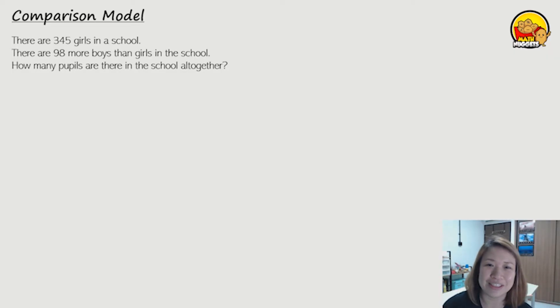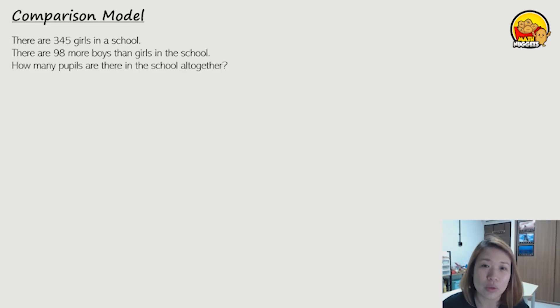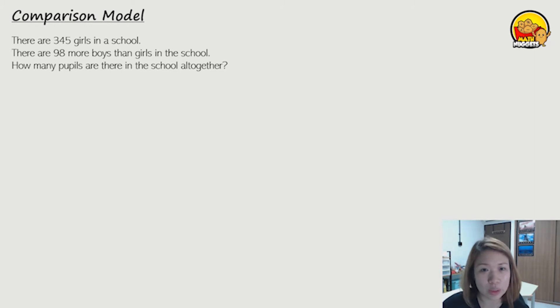Hi everyone, this is teacher Sandra. In this video we'll be doing the comparison model. So let's look at the question.